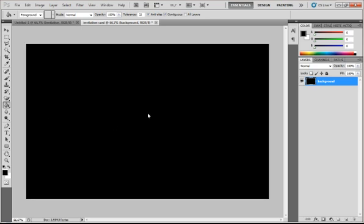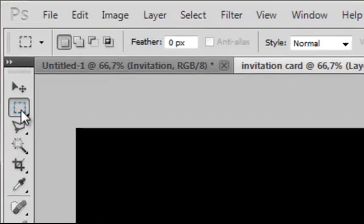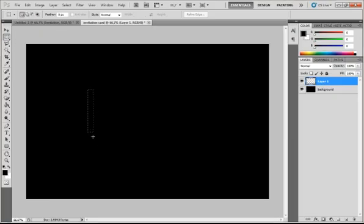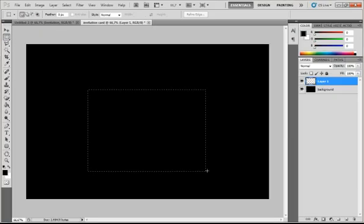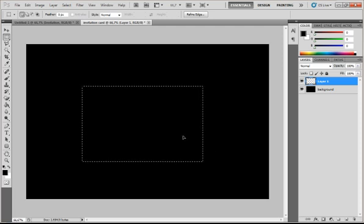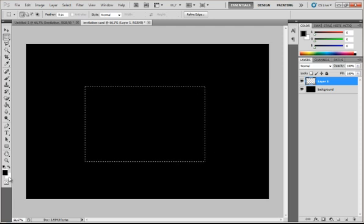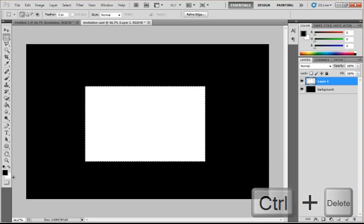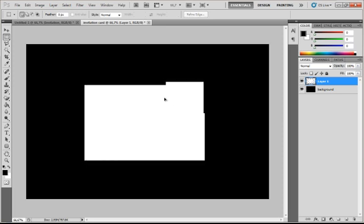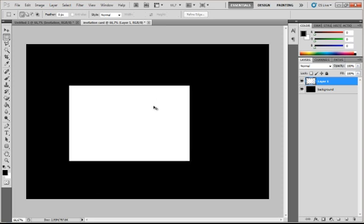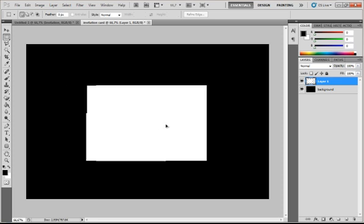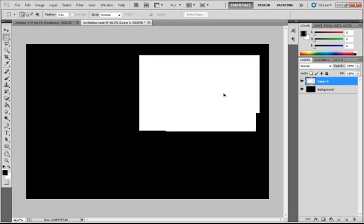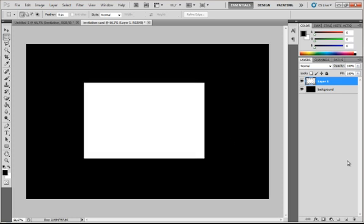I will create a new layer by pressing this icon. And I will make a white shape. So I'll select my rectangular marquee tool and make it the shape of my invitation card. Position it. And my background color is white. So I will press Ctrl-Delete with layer 1 selected. And now I have a white shape on layer 1. Ctrl-Click to drag it any way you like. I'll just center it.